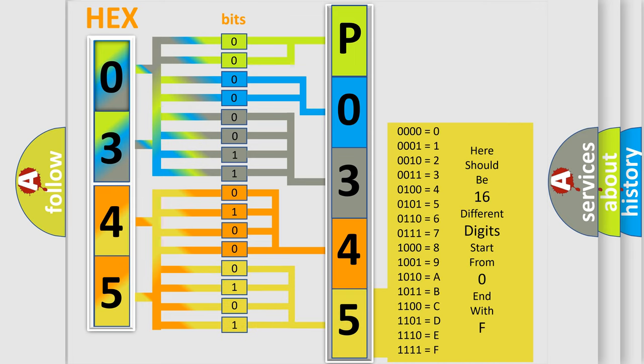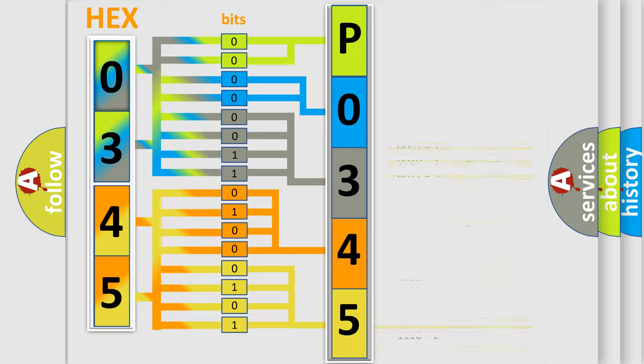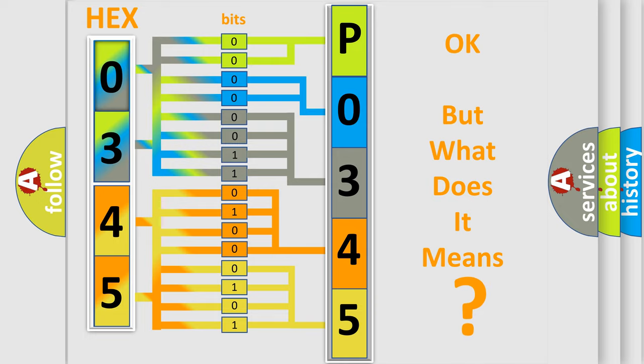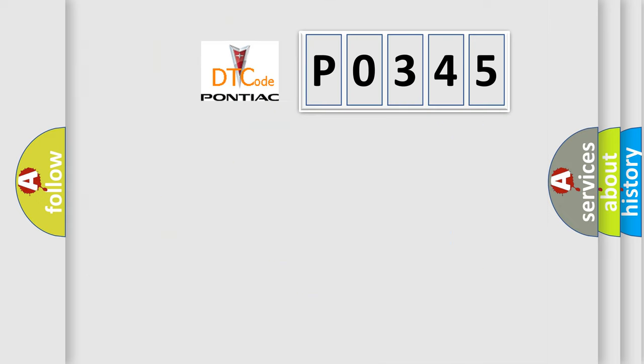We now know in what way the diagnostic tool translates the received information into a more comprehensible format. The number itself does not make sense to us if we cannot assign information about what it actually expresses.